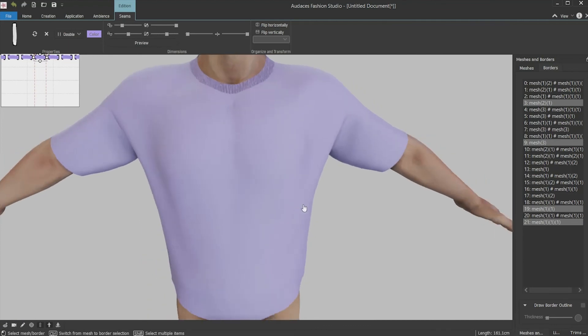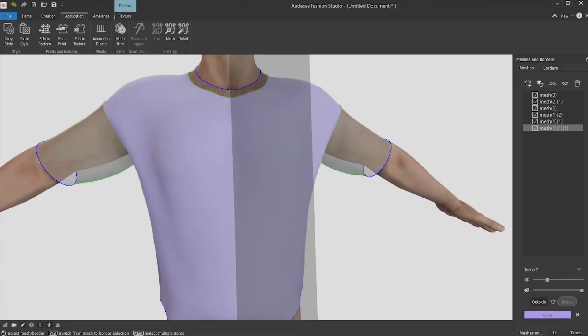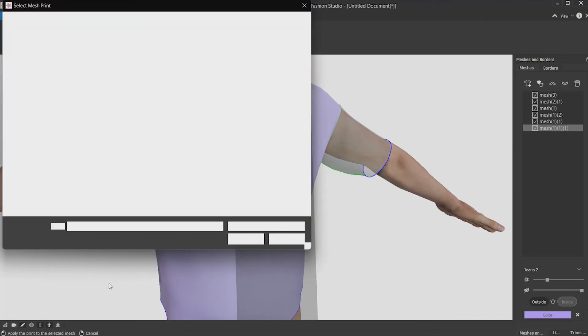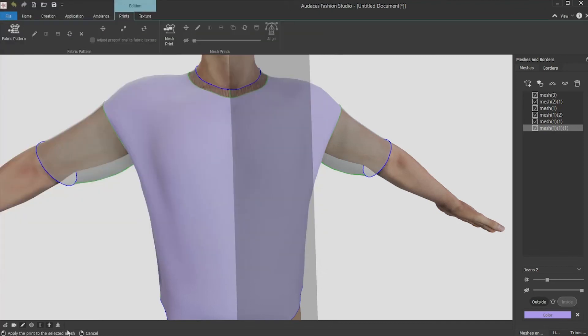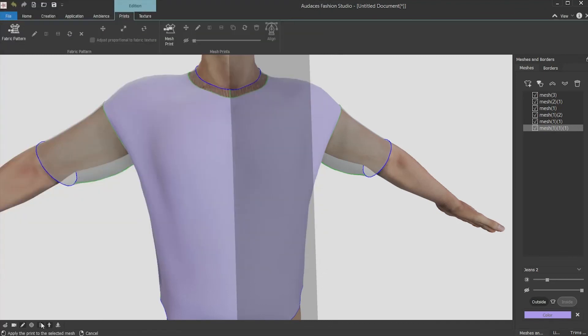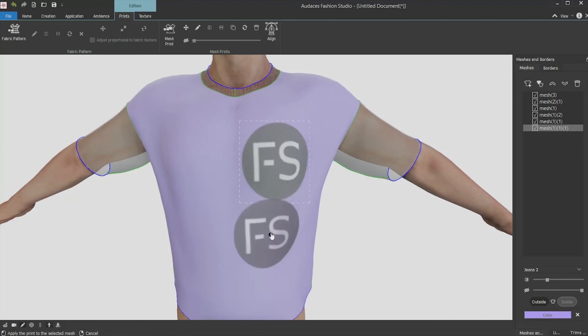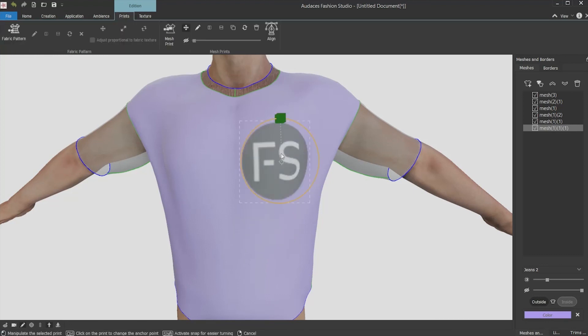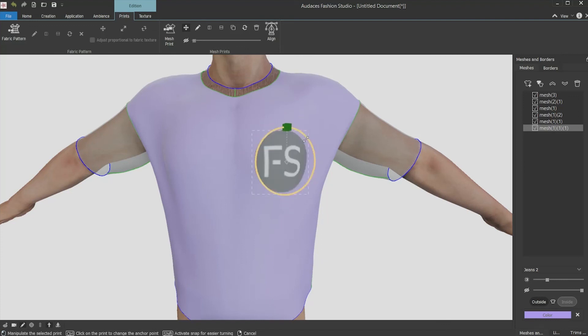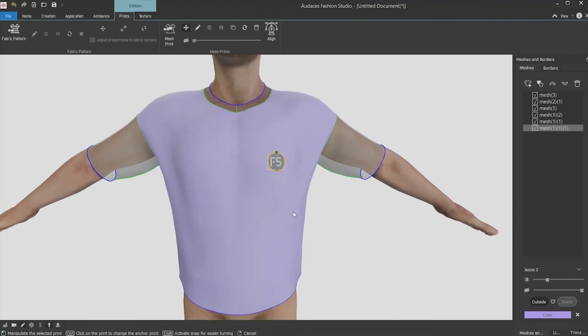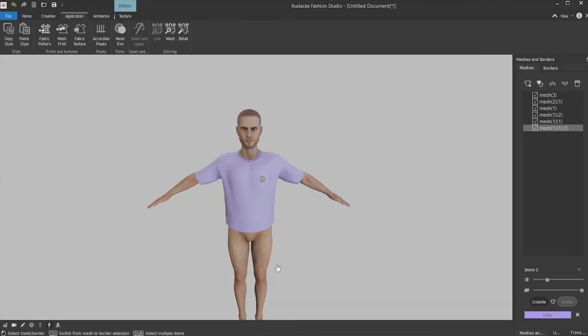Let's apply a print. Select the front part in the addition mode, open the application tab, click the mesh print button, select the print you want to apply, click open, click in the place you want to paste the print. Cancel, select it again, edit as you want. You can change size orientation and place. Apply it and the shirt is done.